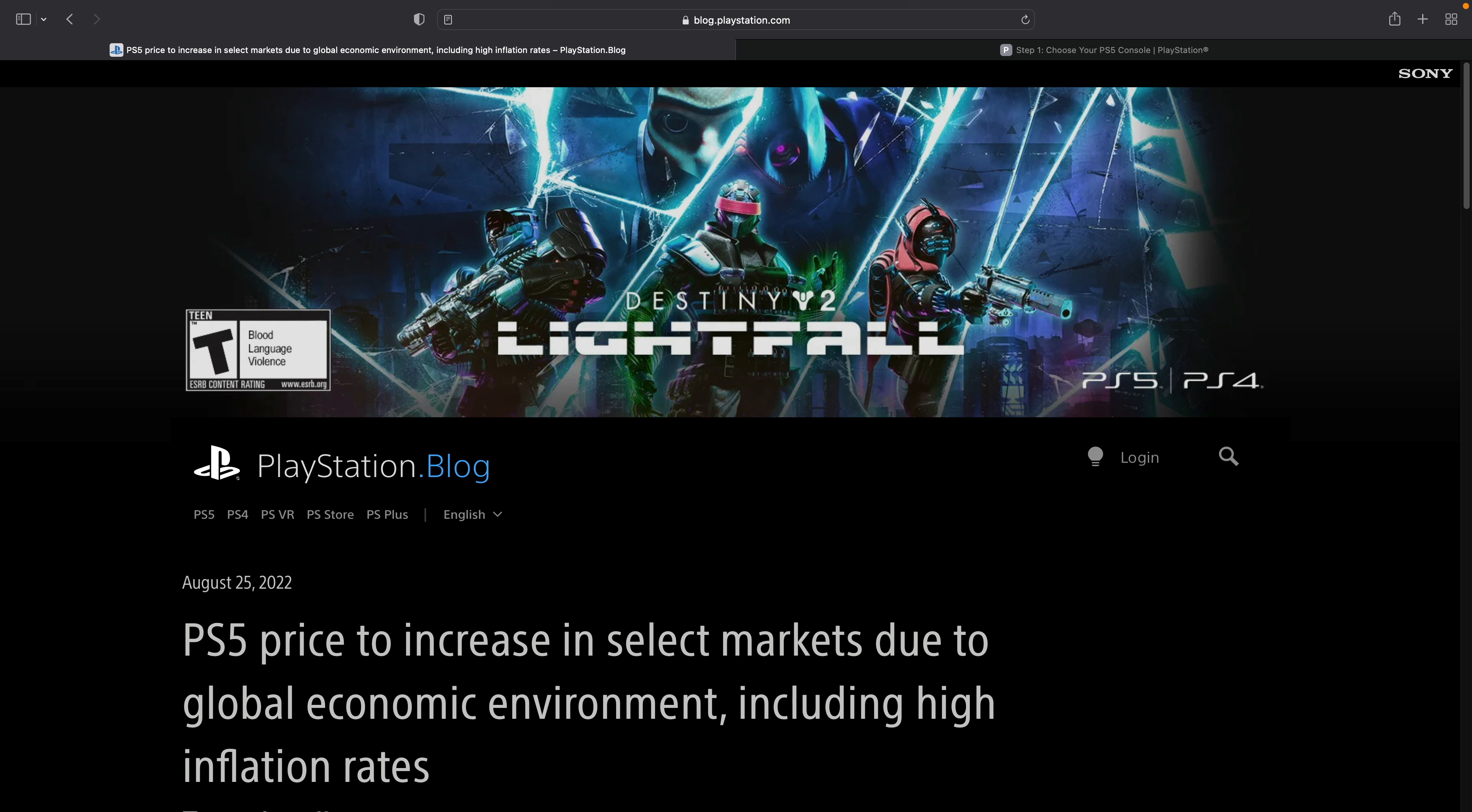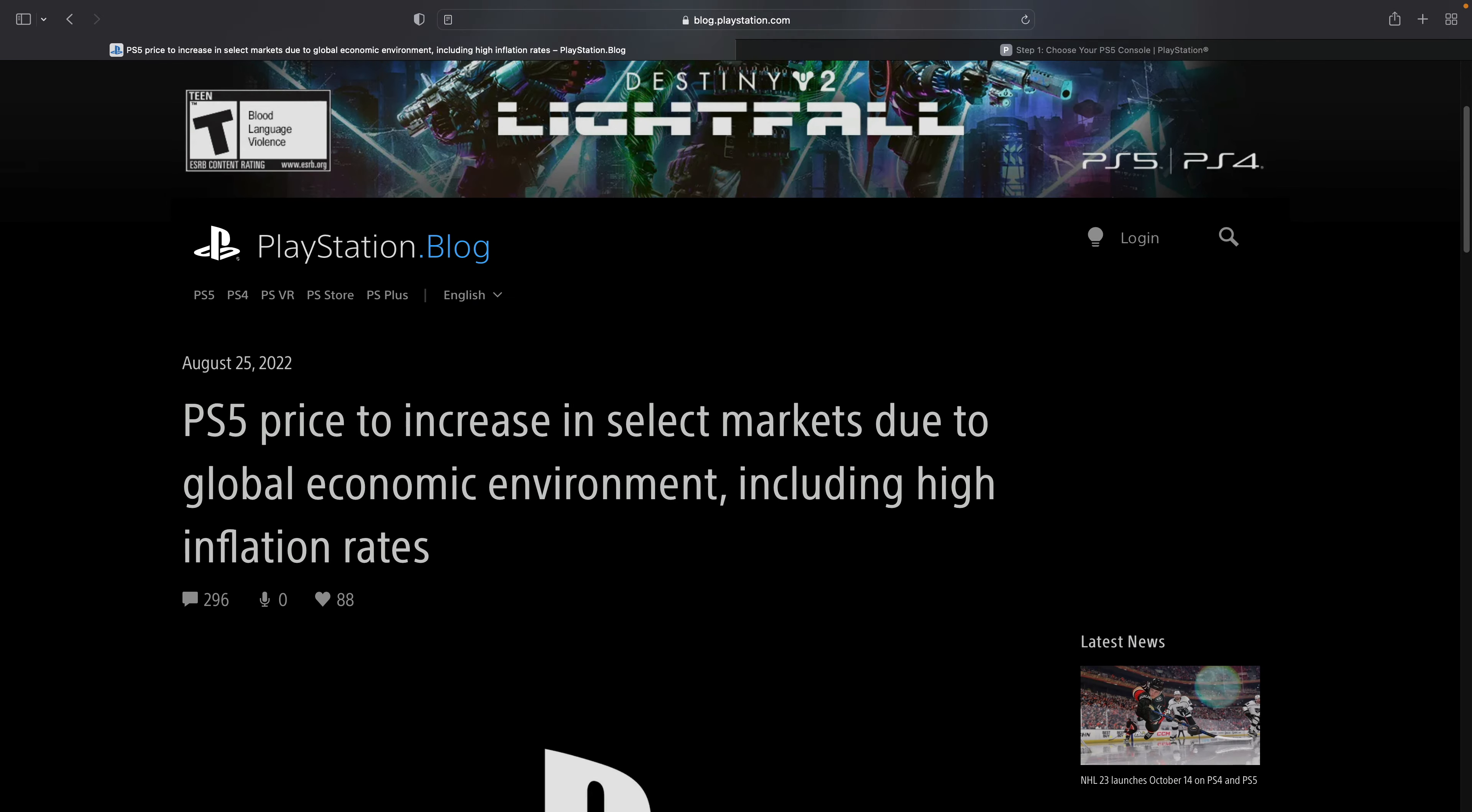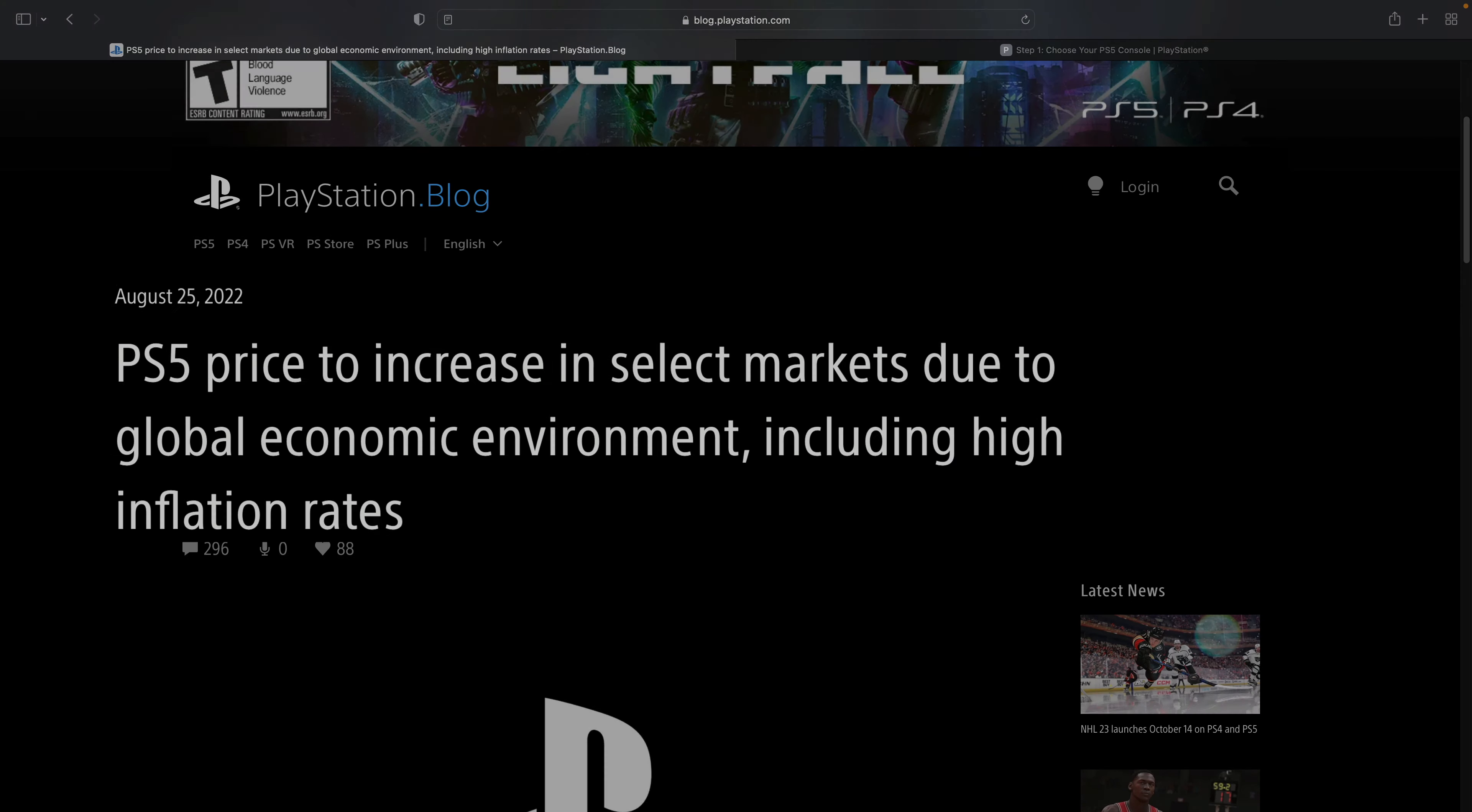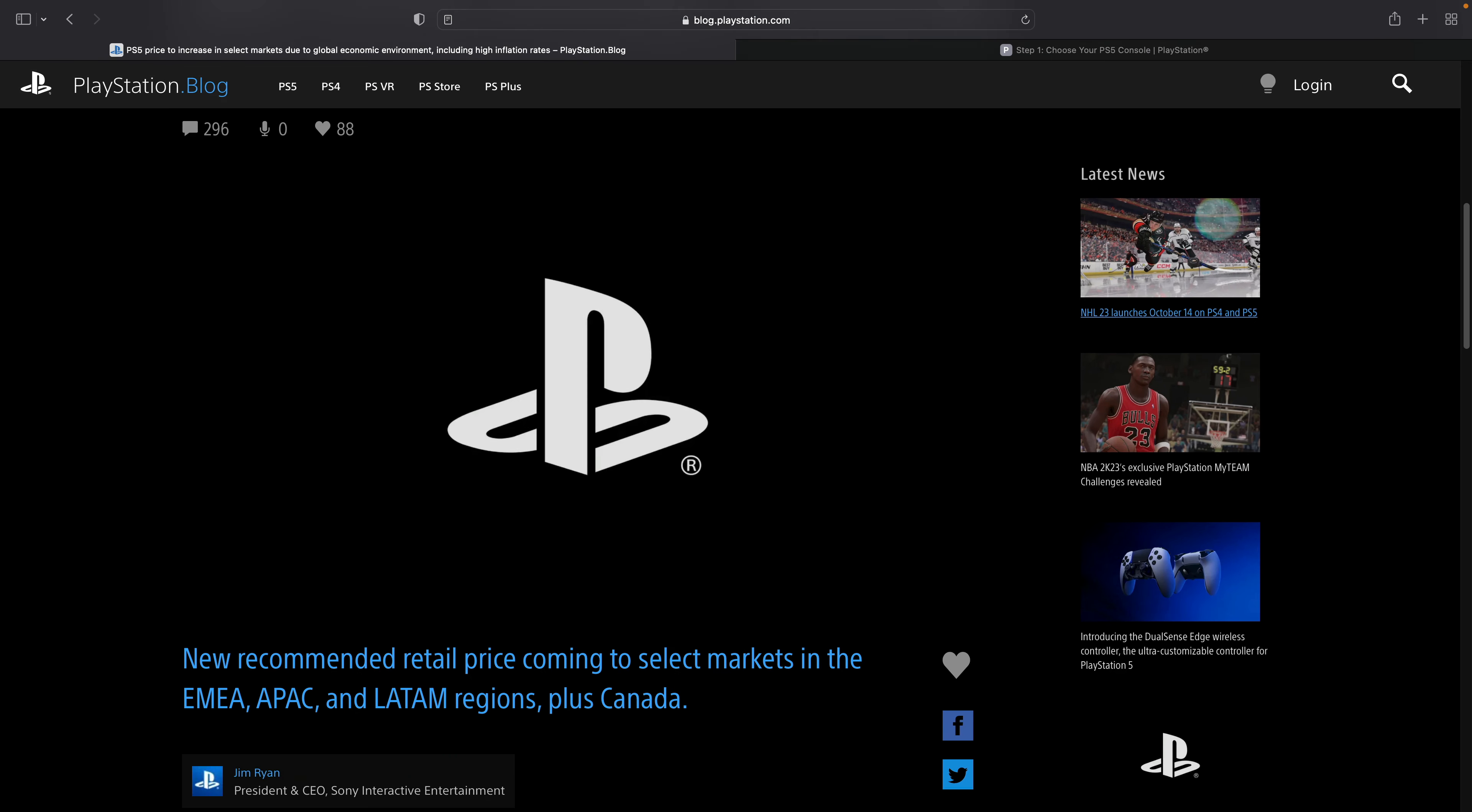The PlayStation 5 is getting a price increase effective immediately, and you can find all the details about this on the official PlayStation blog at blog.playstation.com. Sony is citing the global economic environment as well as high inflation rates as the culprit behind these price increases.